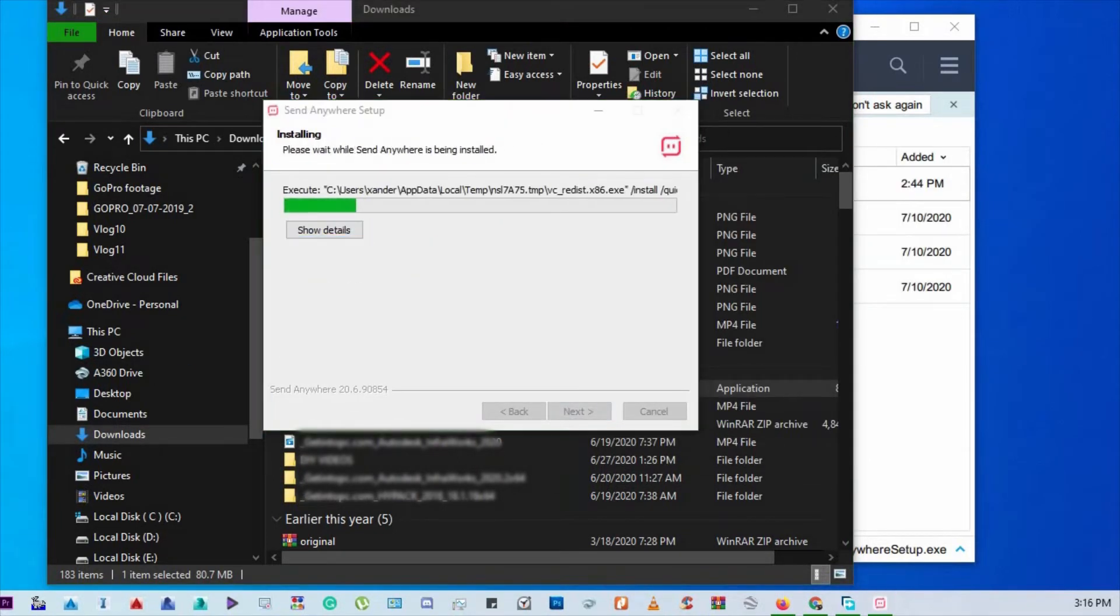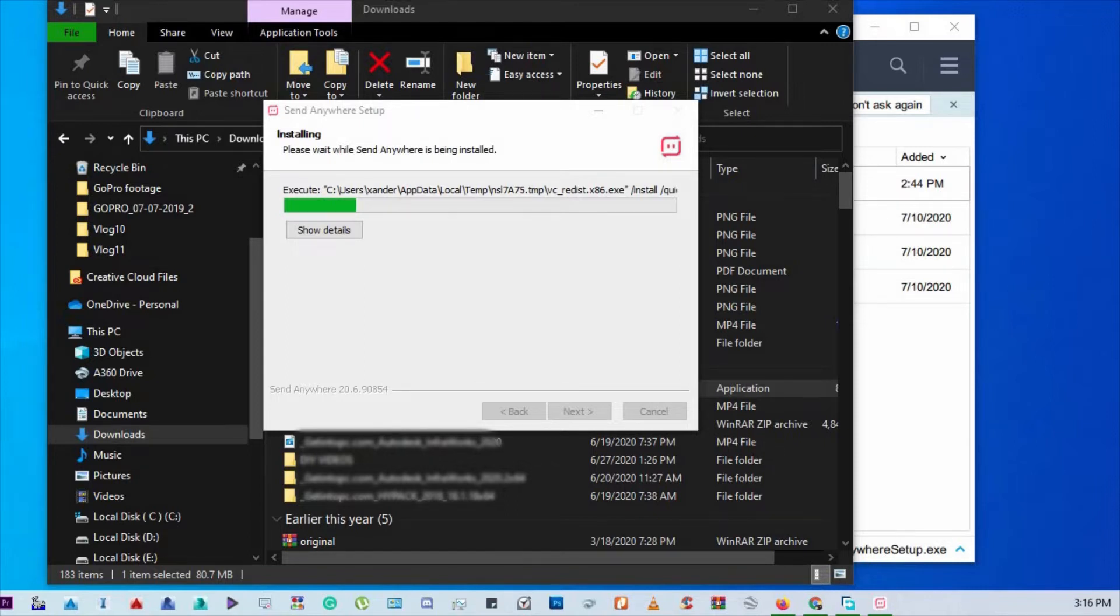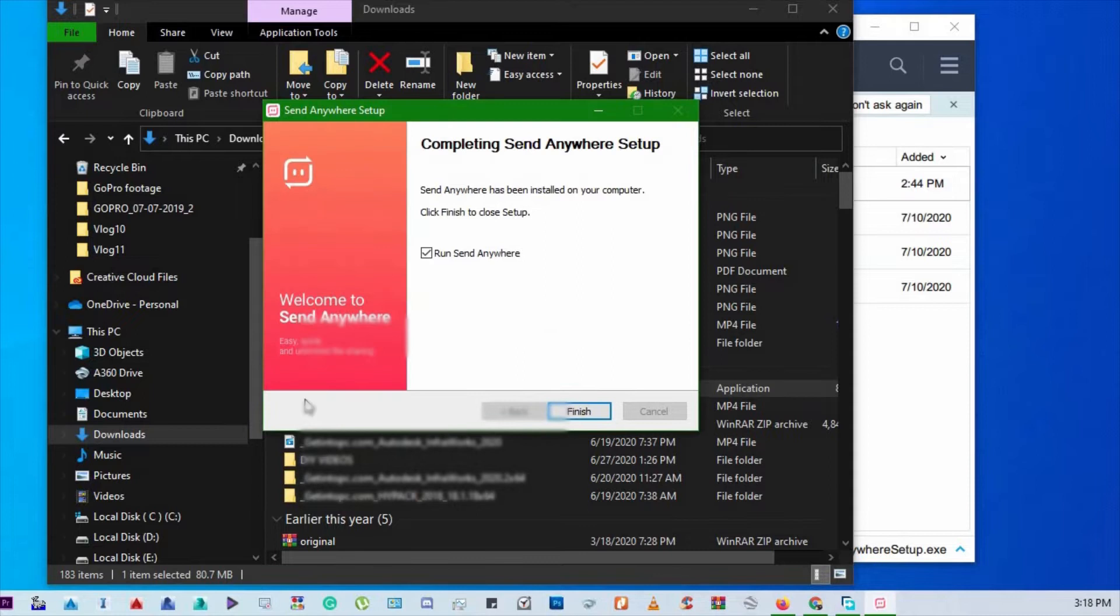After that, open the setup file, click install and wait, then hit finish.